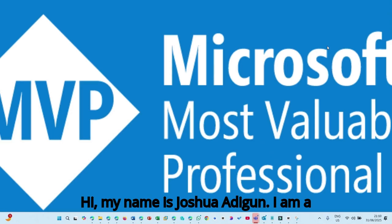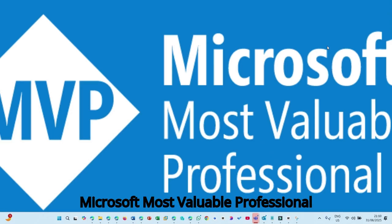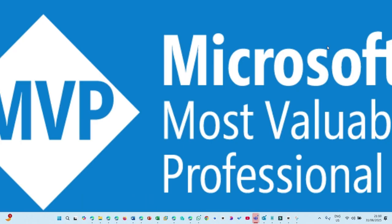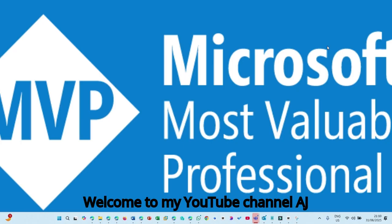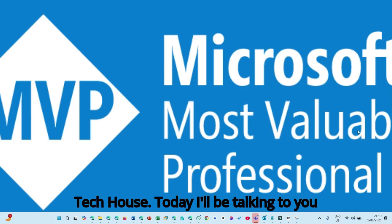Hi, my name is Joshua Adilgu. I am a Microsoft Most Valuable Professional and a Microsoft Certified Trainer. Welcome to my YouTube channel, AJ Tech House.